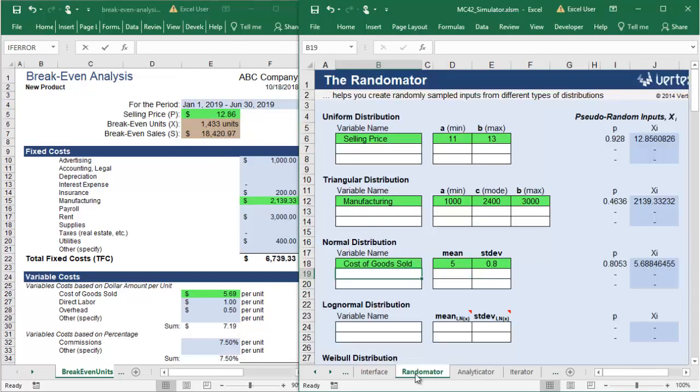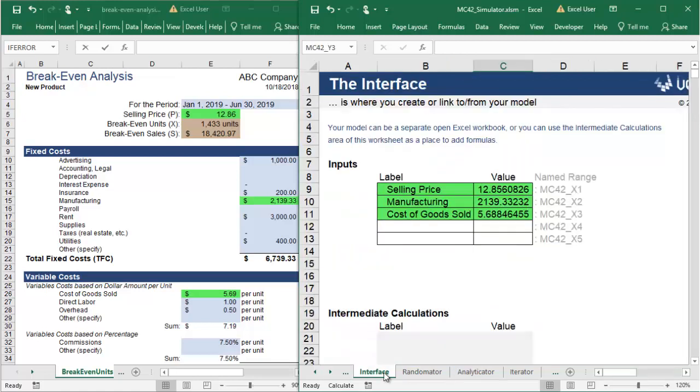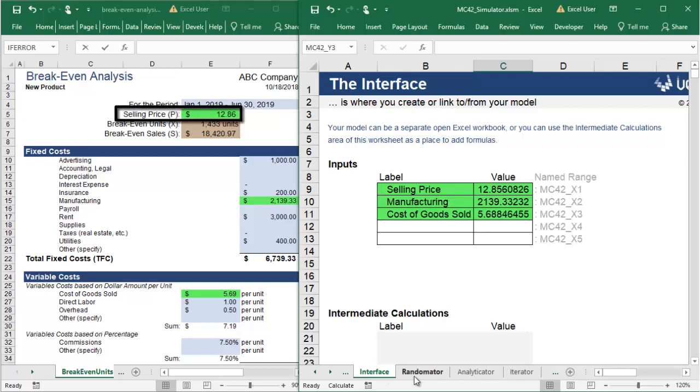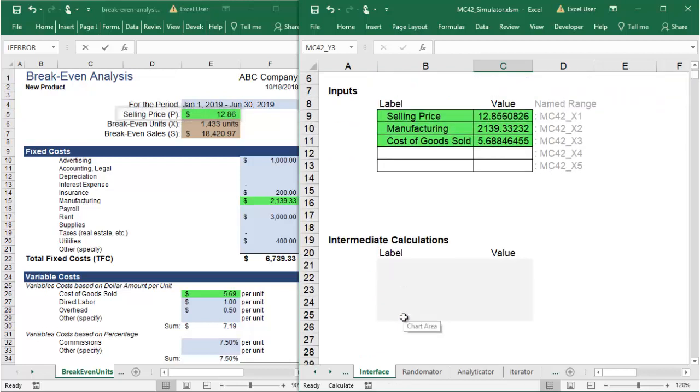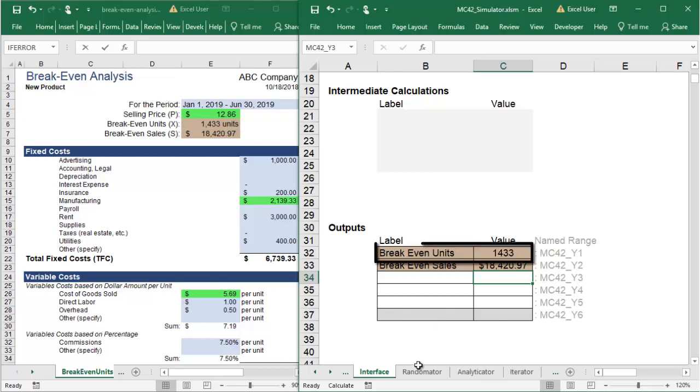At this point, your Monte Carlo workbook randomizes different input variables. It sends them through the Interface tab into your breakeven analysis. Your model calculates the breakeven units and sales, and those are read back into the Monte Carlo interface as outputs.